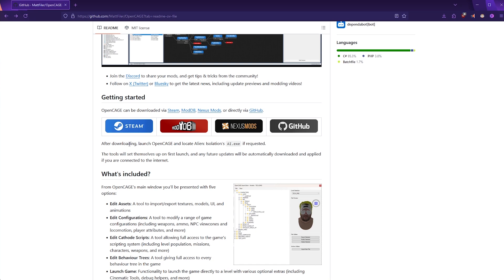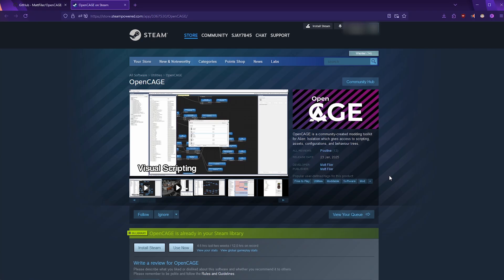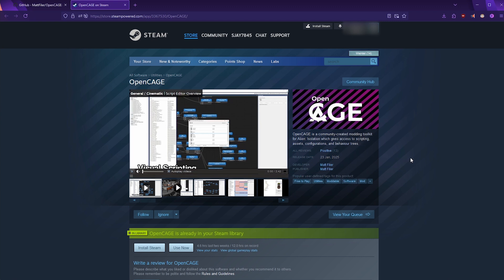So if we click on that and open up the link, you'll be directed to the Steam link for the OpenCage mod toolkit. I'm going to open this up in Steam so that I can add it and install it.